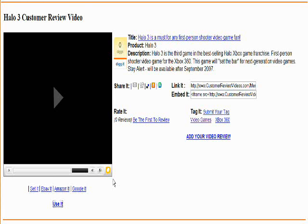If you log in to Customer Review Videos and you are a Platinum member, what you will see under each video in the Featured section at the top is a link called Use It.